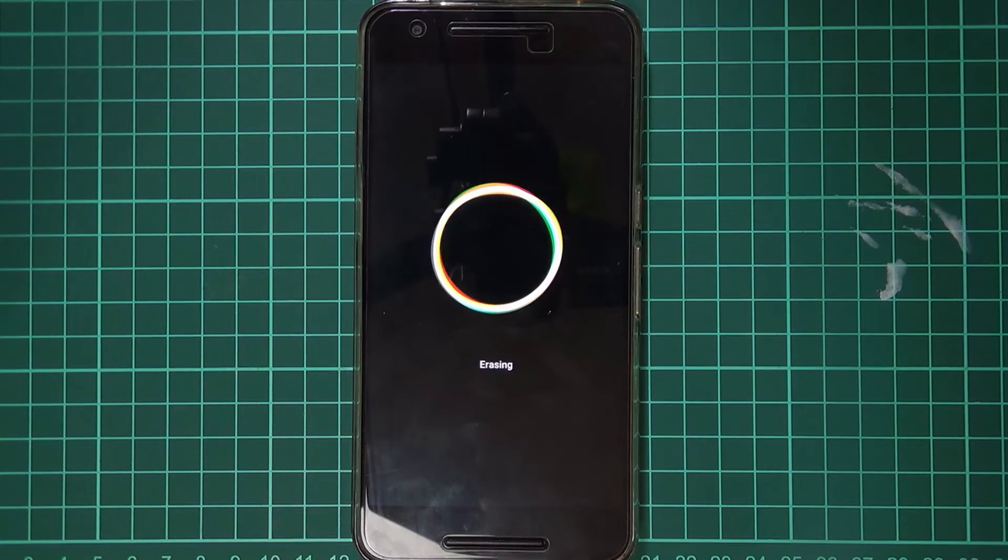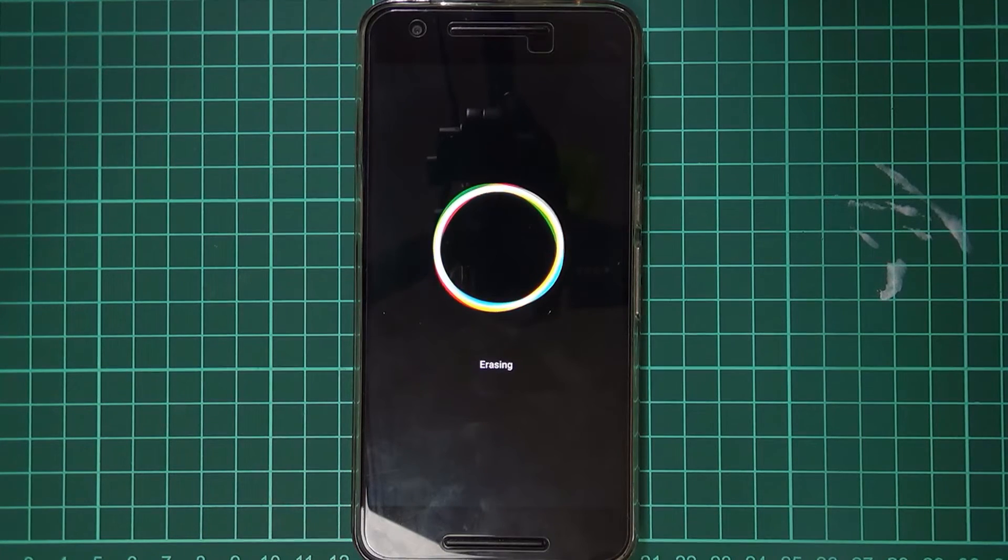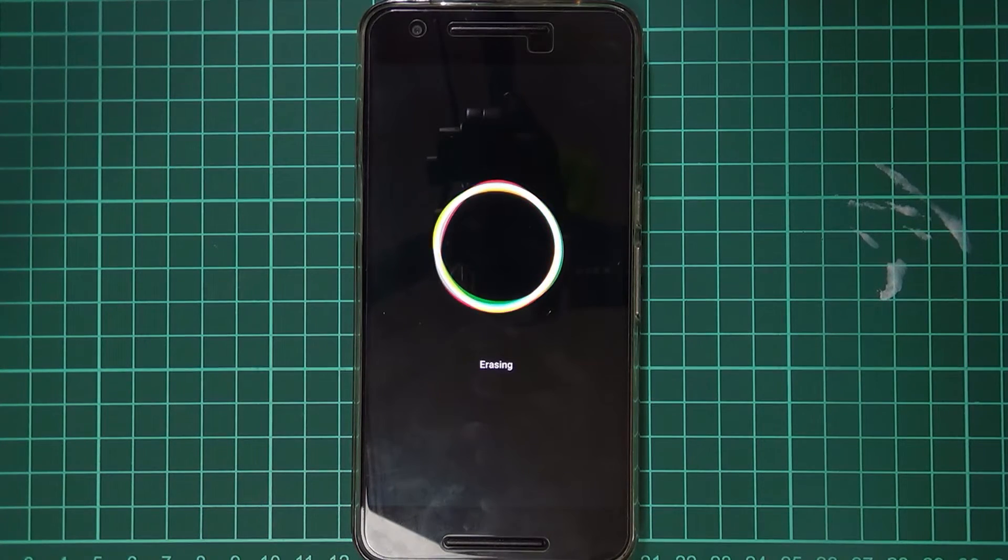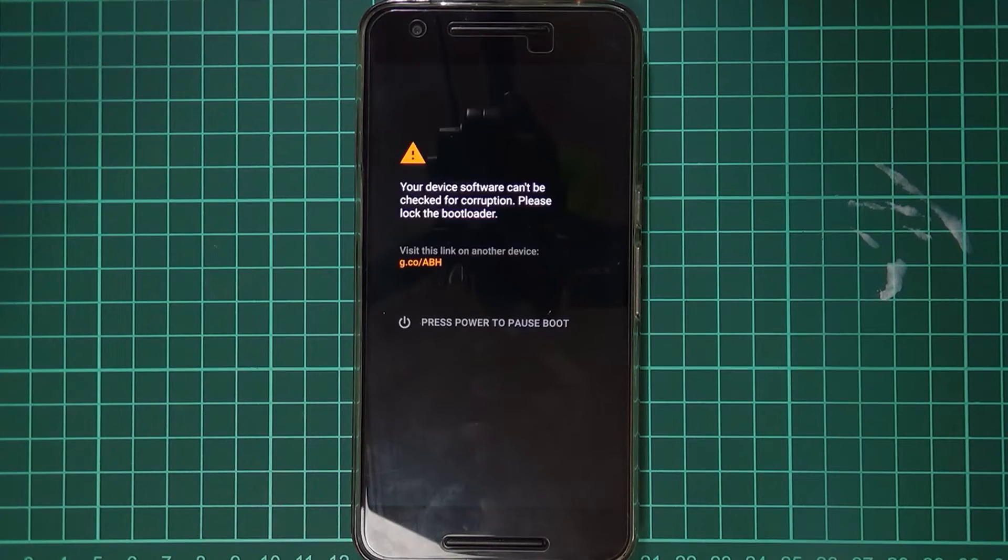So once you have. Your bootloader unlocked. You can pretty much. Root your phone. Whenever you like. Install custom recoveries. And I guess. The most exciting part. Installing custom roms.